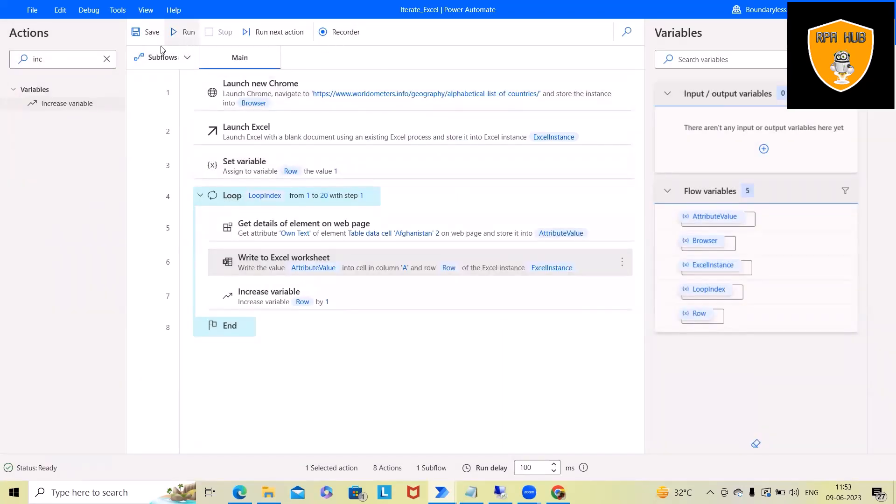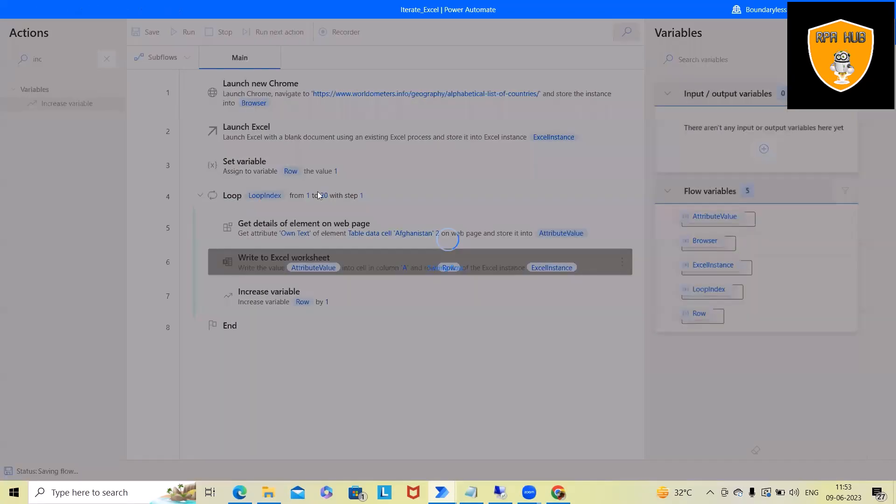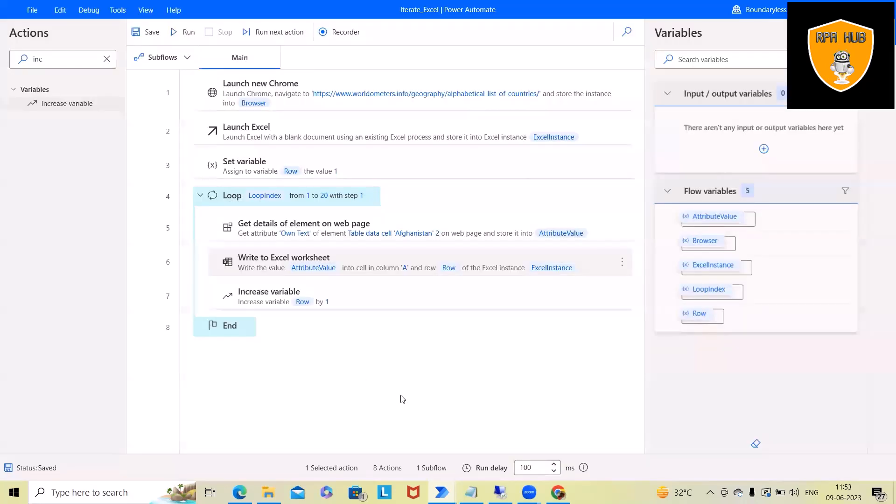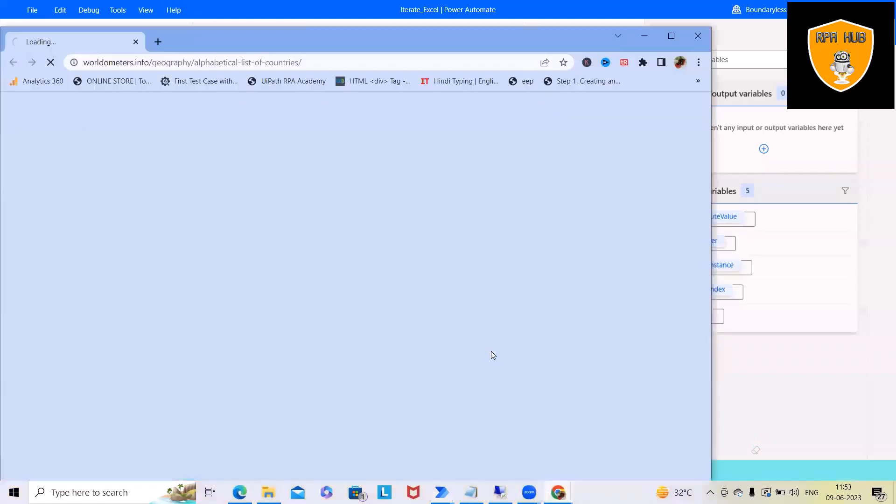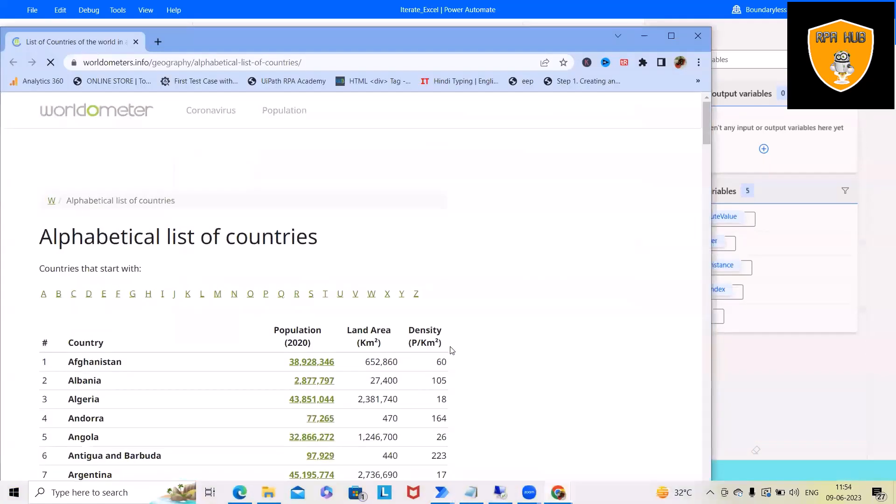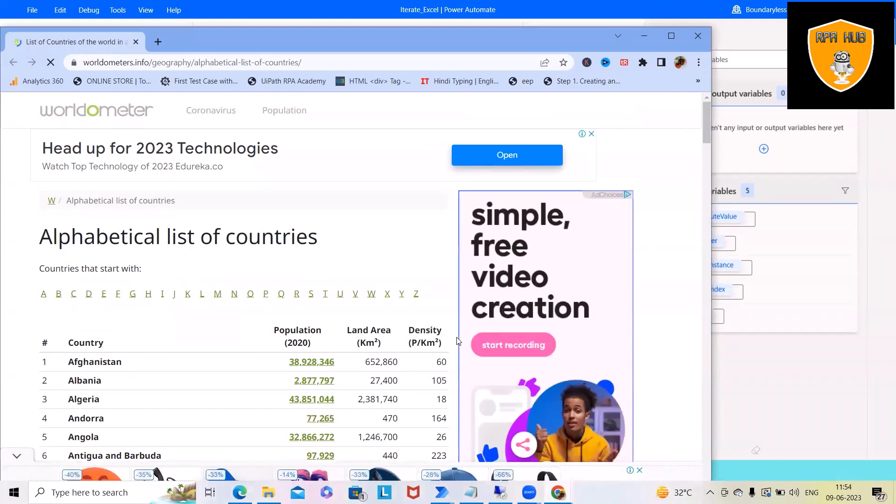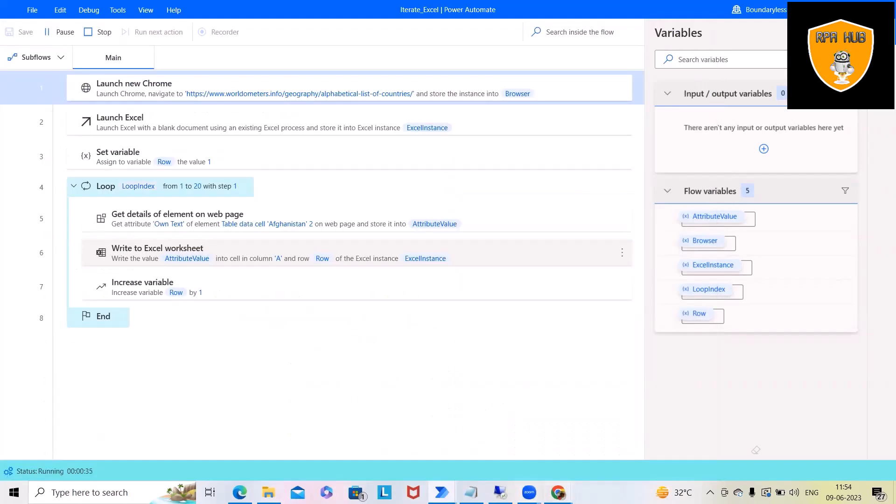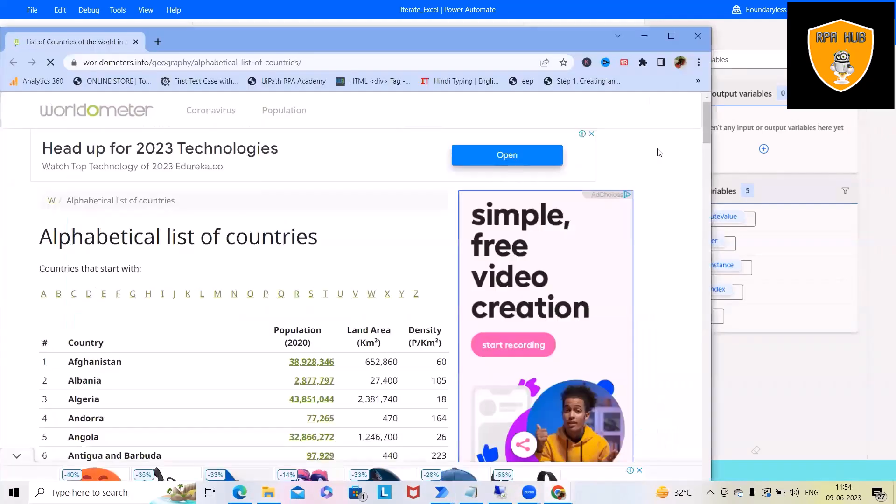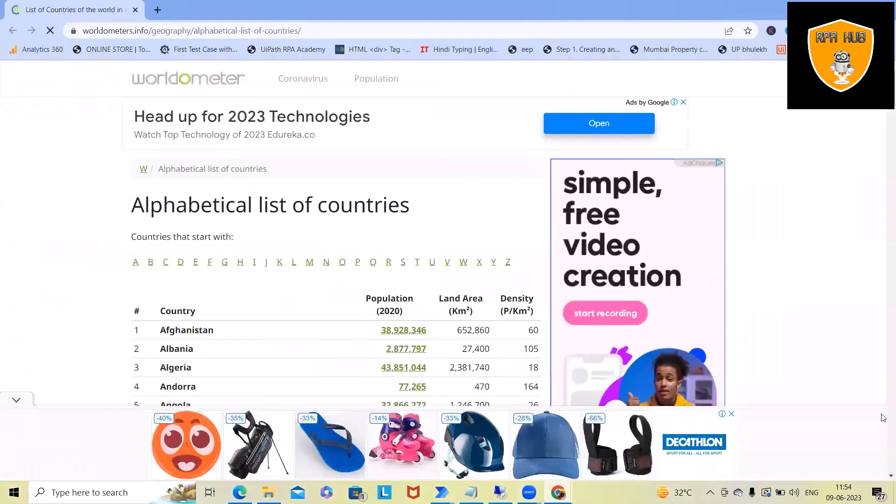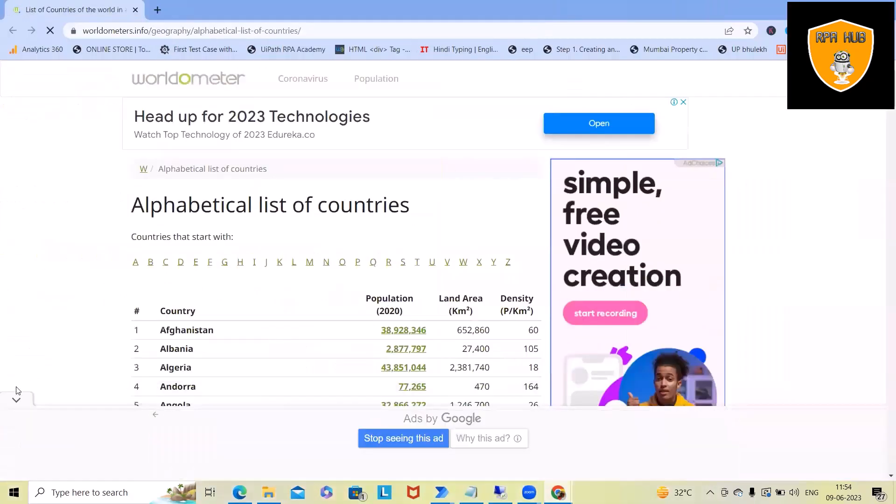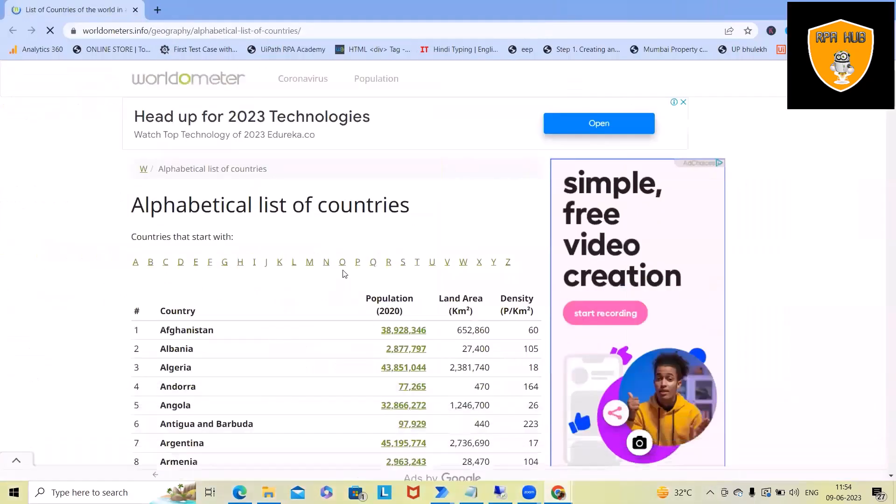Whenever we run this code, we'll have those items available in iterative mode in Excel. And this data will start getting added whenever the browser launches and extractions will be done. So this will launch Excel file and start adding the details within the Excel file.